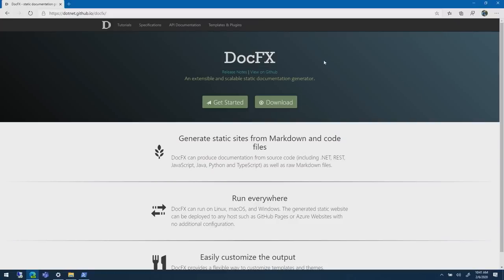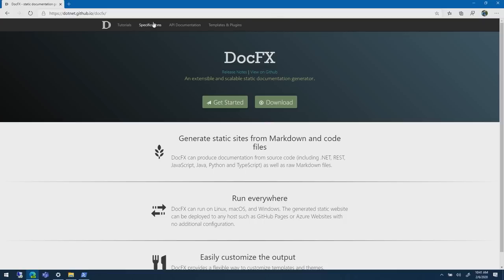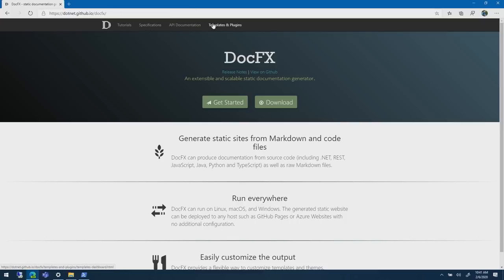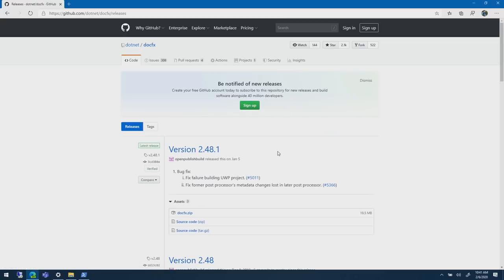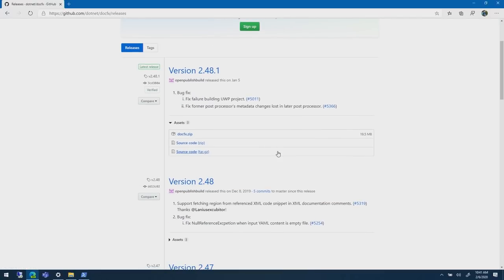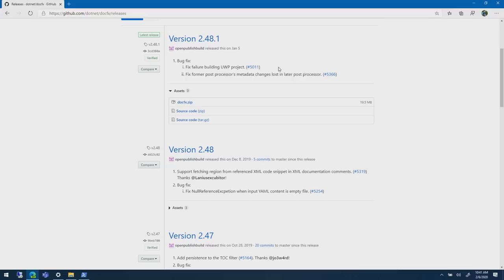Why don't we take a look at the website and maybe we could see how we could get started with that. This is the DocFX website. It's on GitHub, it's open source. By the way, if you want to contribute to the website itself, you don't like something, we accept contributions. It's all powered by DocFX itself. We eat our own dog food in a way. If you look at the site, we have tutorials, specs, API documentation, templates, and plugins. Anything that you're curious about and learning about, it's on the site.